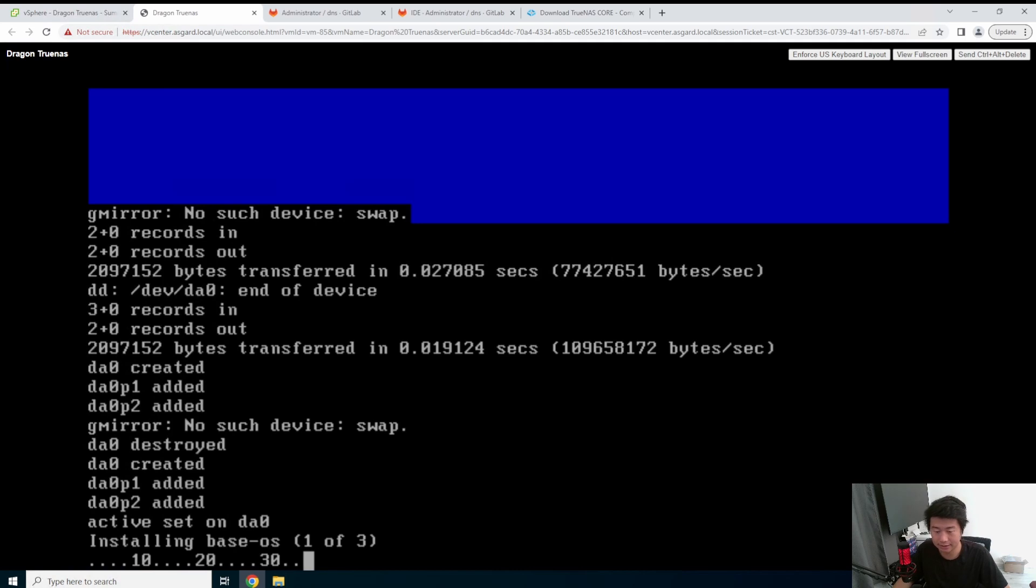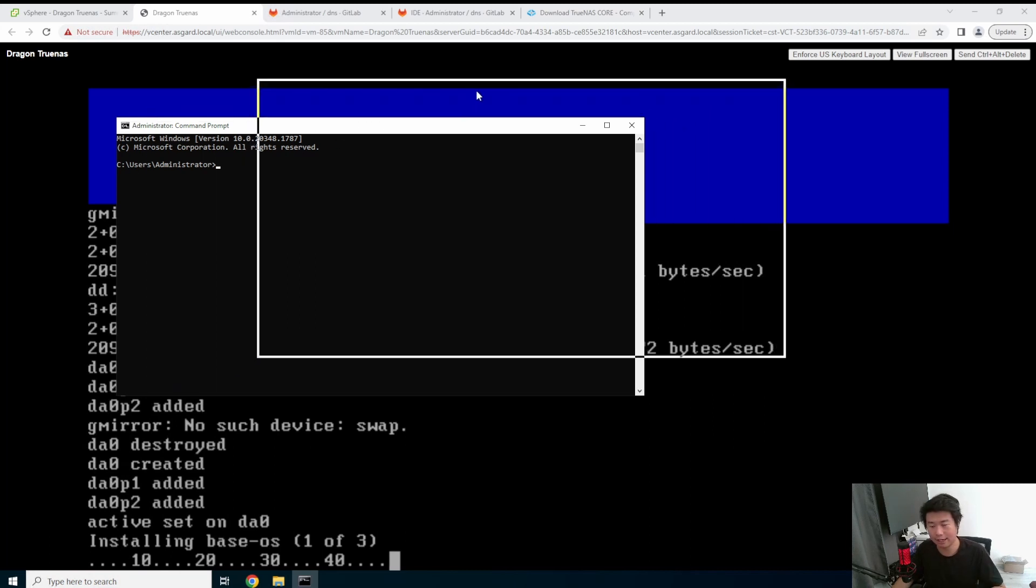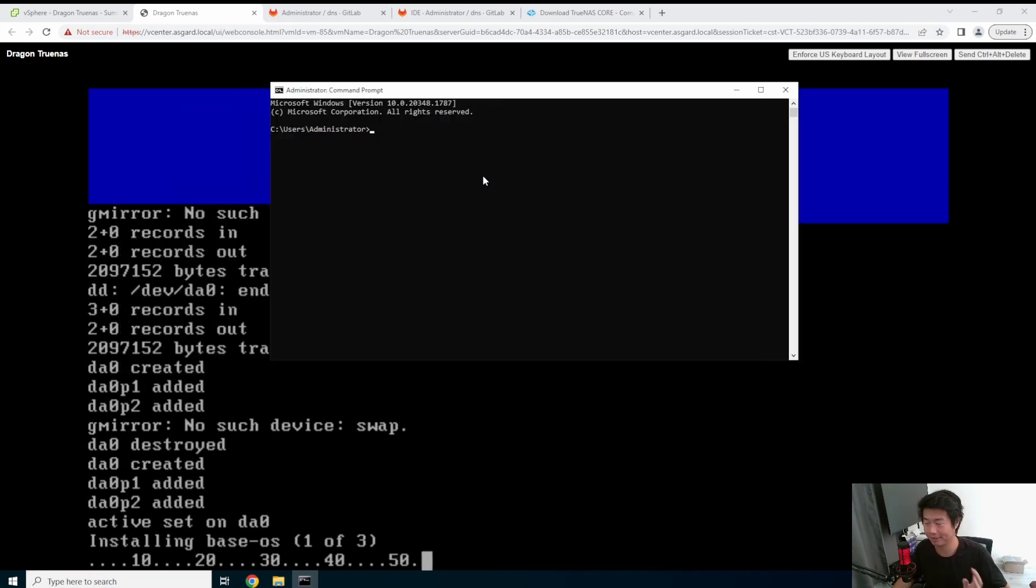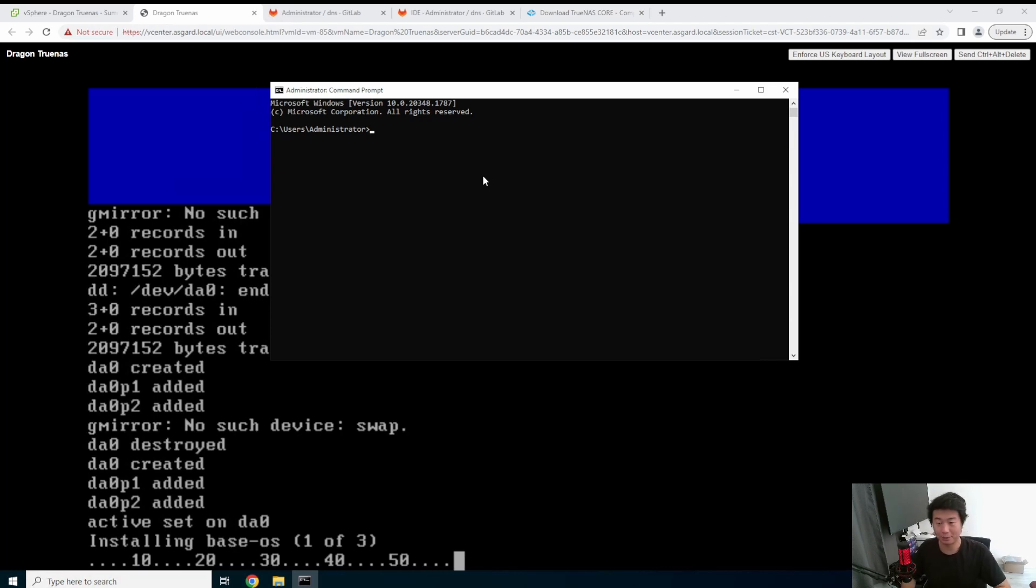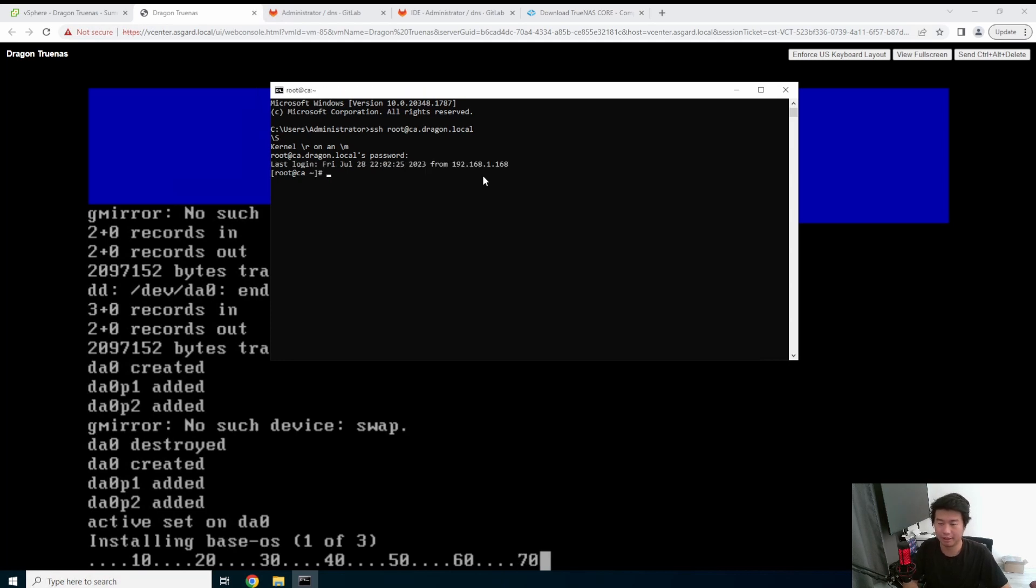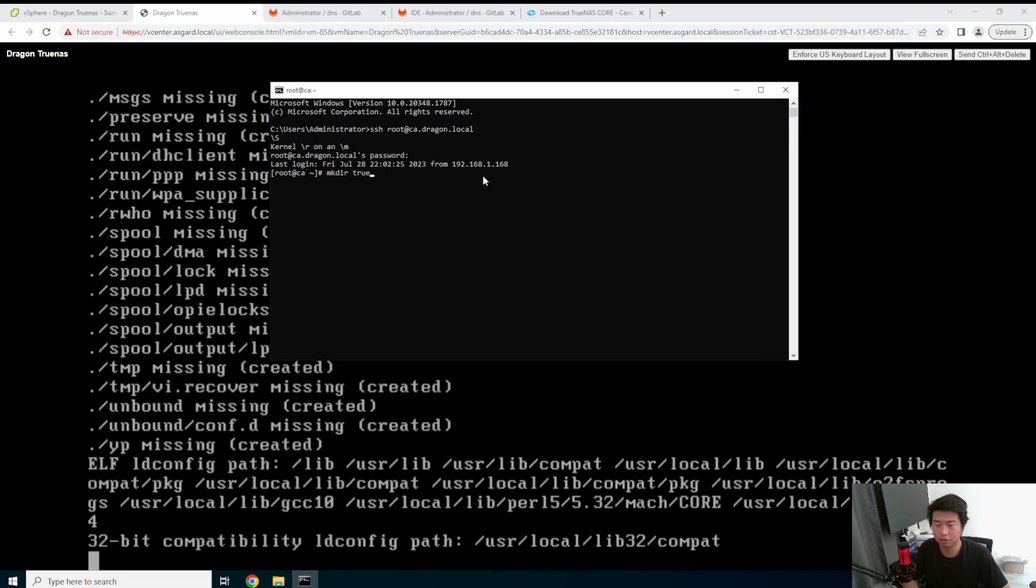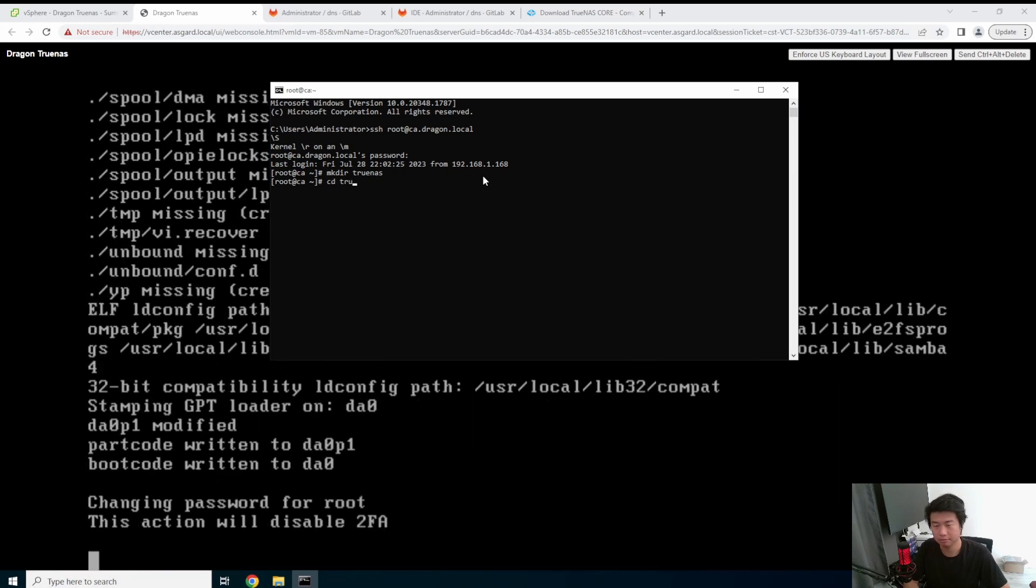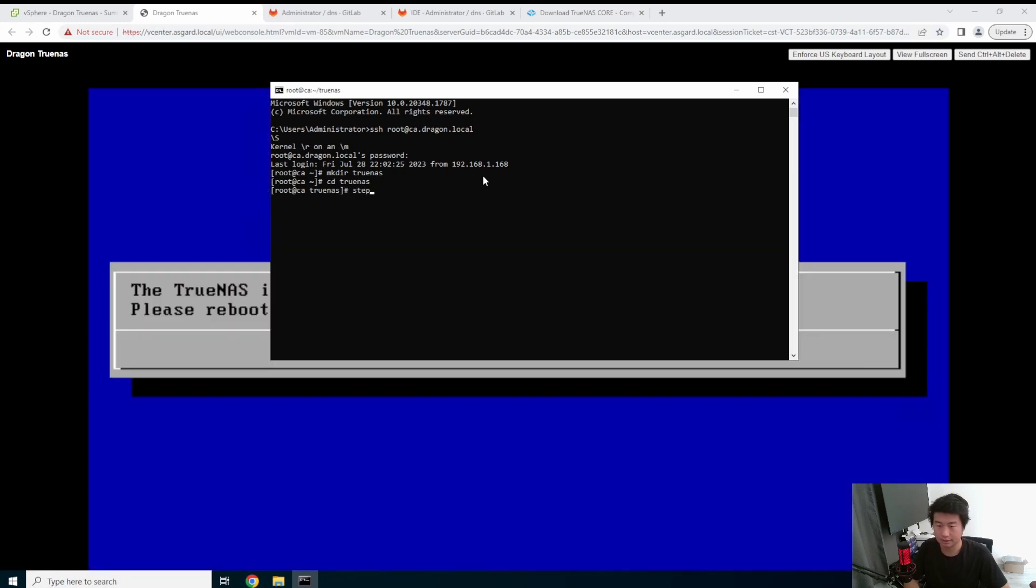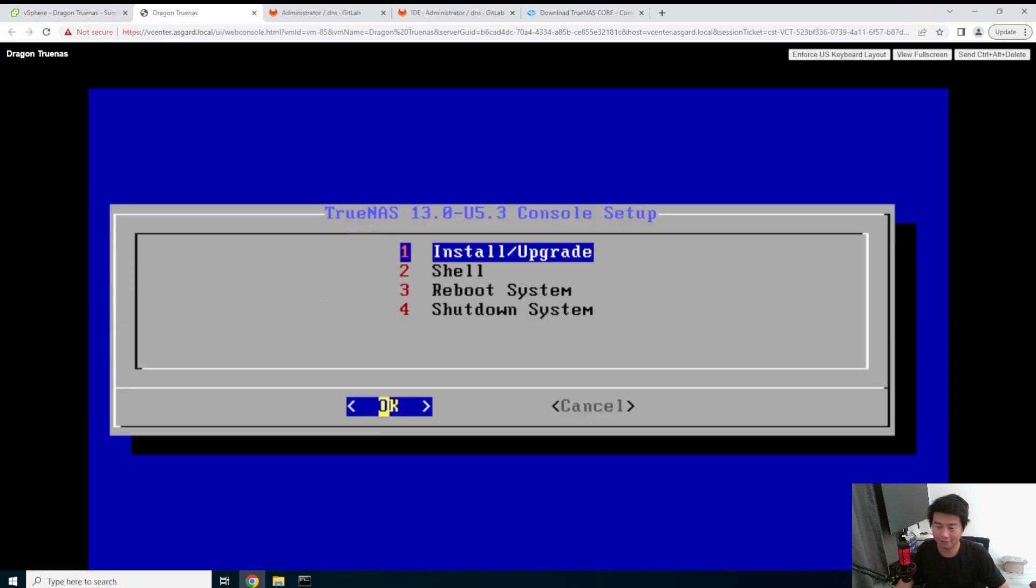So that is still installing. The other thing we can do while we wait for this to install is actually create the certificate and the key for this so that we can actually access this via HTTPS. So let's log in to our step CA server. It's running step, but it's a CA server. Make directory and then we're going to name it TrueNAS. So step CA certificate. Here we go. Alright. So see, it was super quick and it is a very quick install. So that finishes installing. So now we can reboot the system.